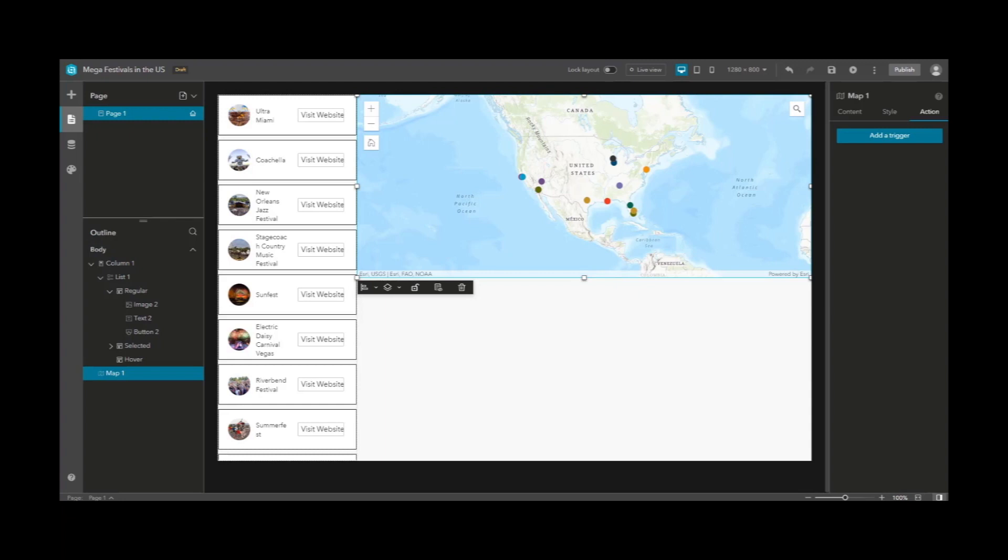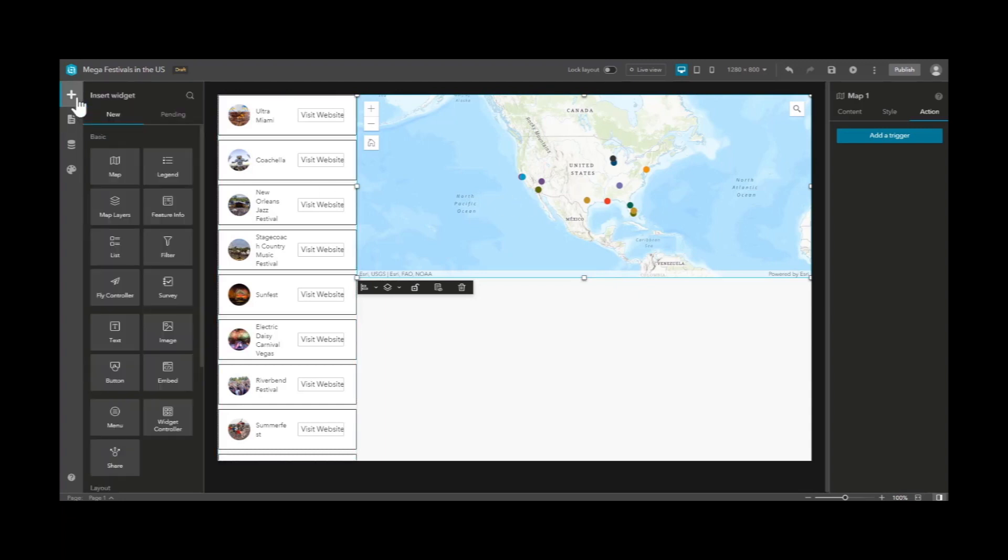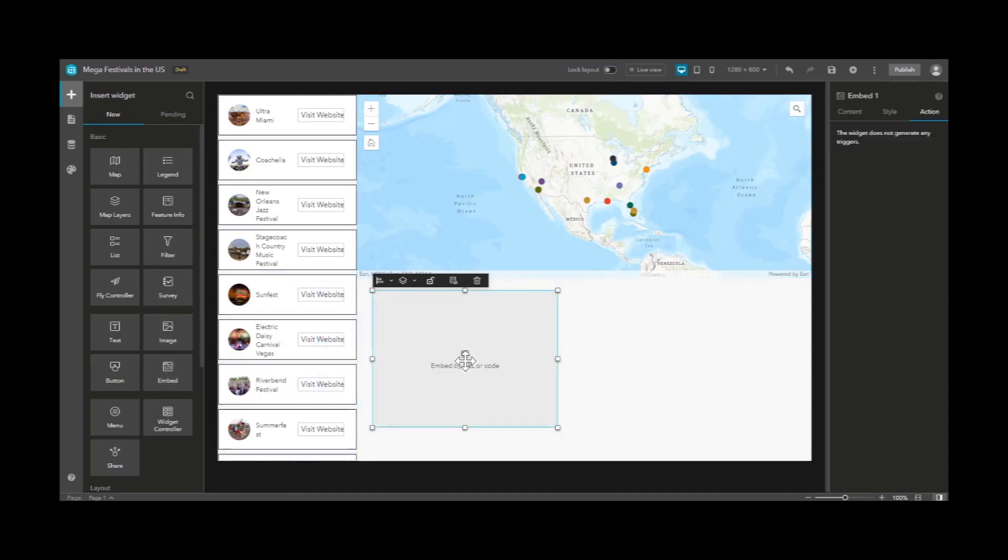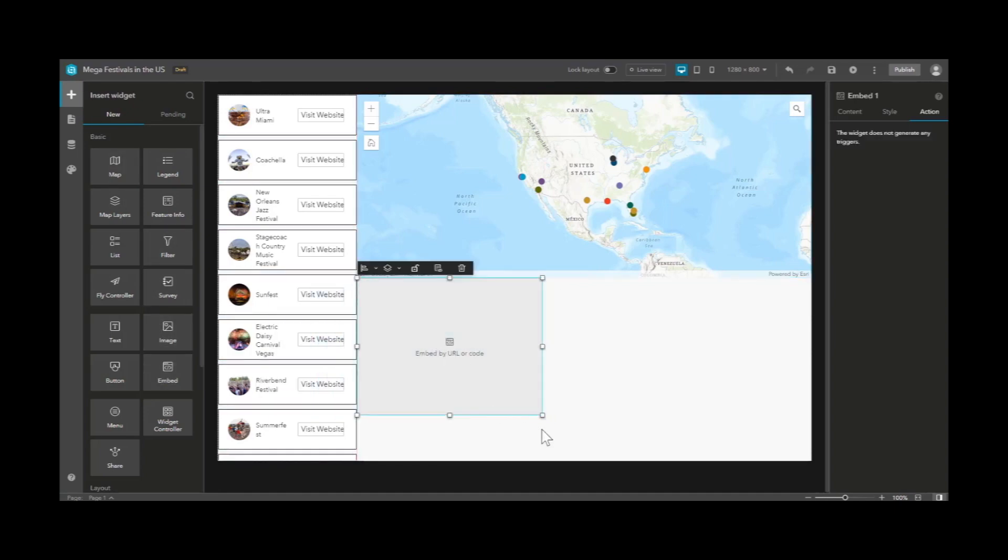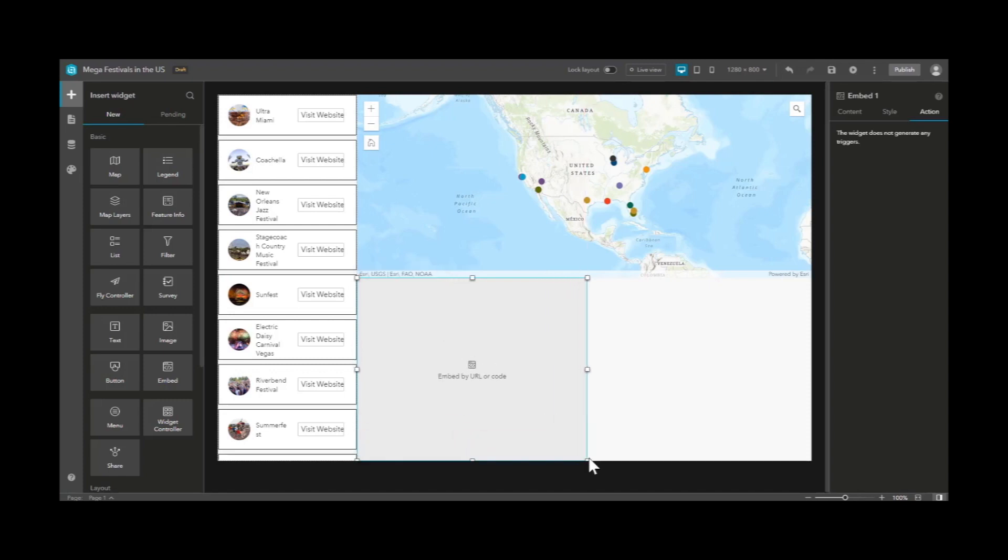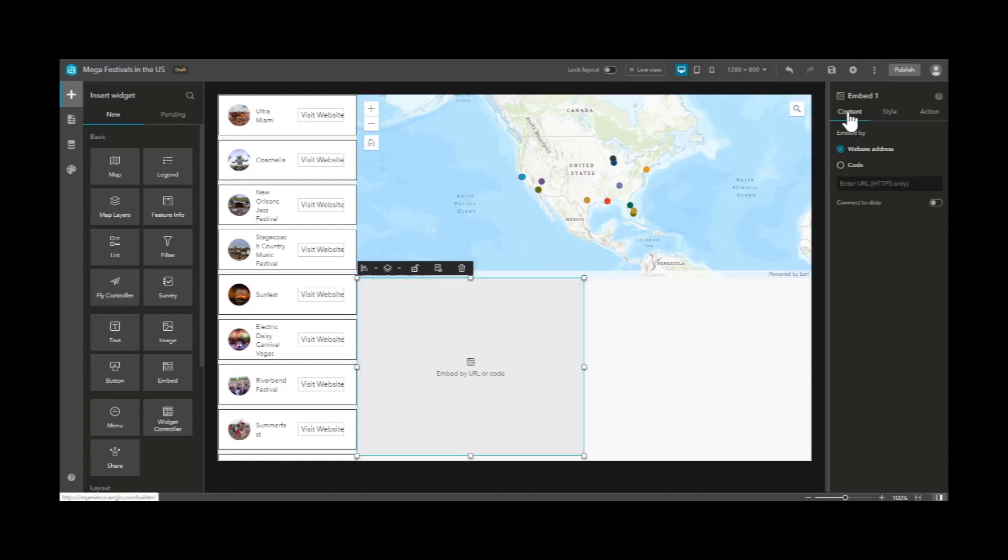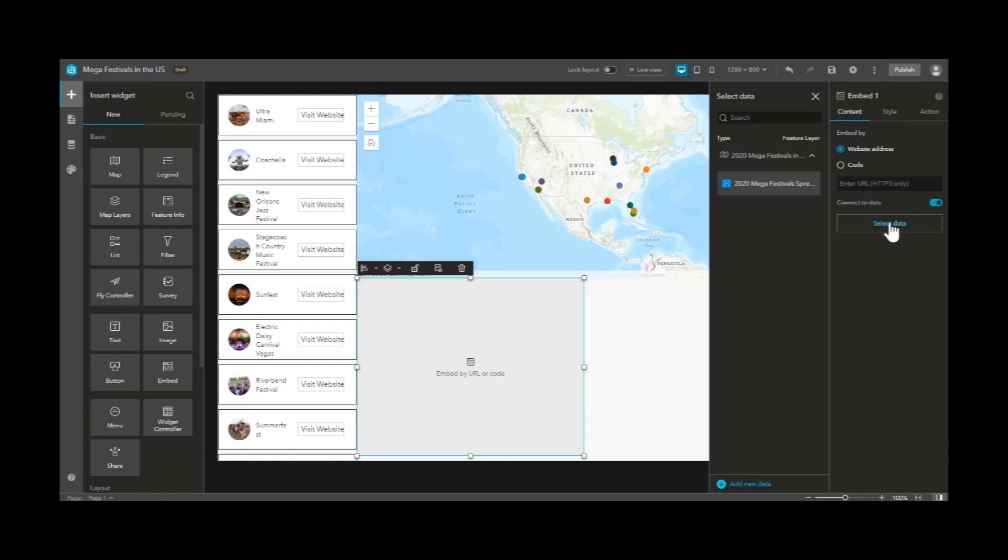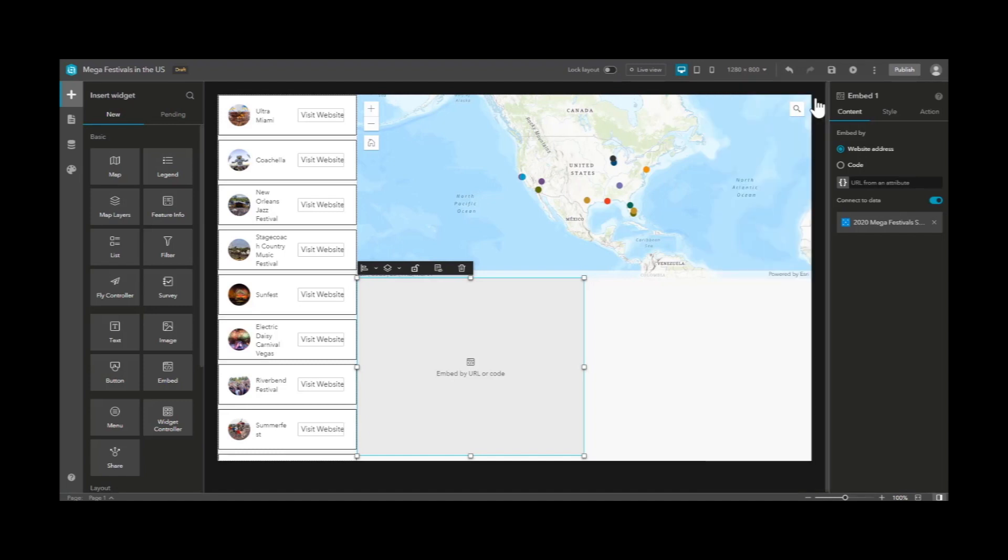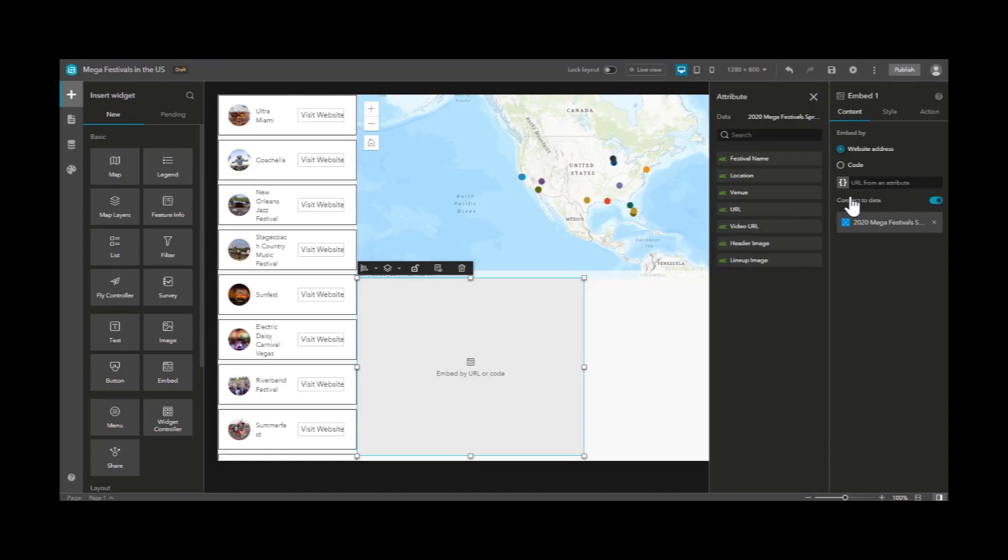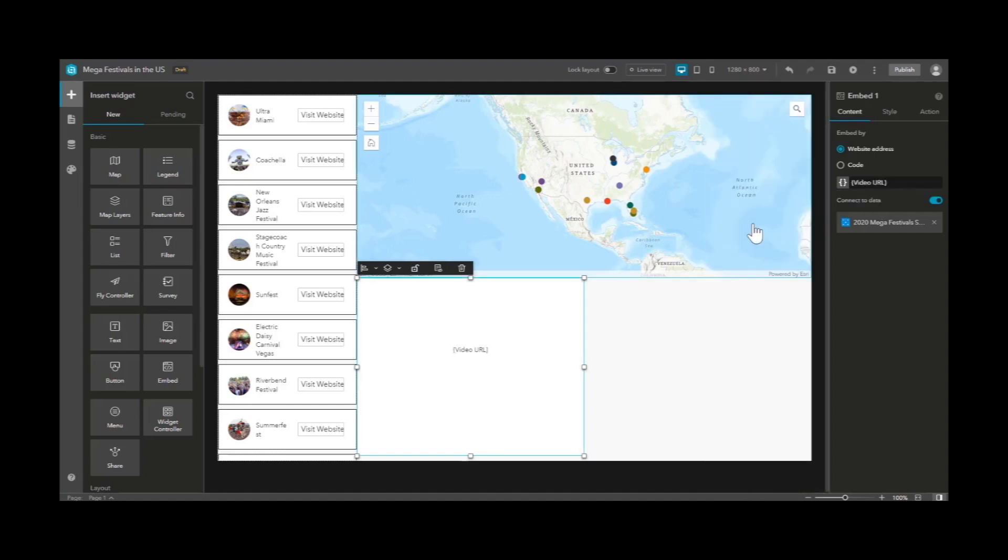Let's add another widget to our experience. Let's choose the embed widget, which we will place in an open area on our experience window. And then choosing content, we want to connect to data, select our data, and then choose an attribute from our data table, which in this case will be a video URL.